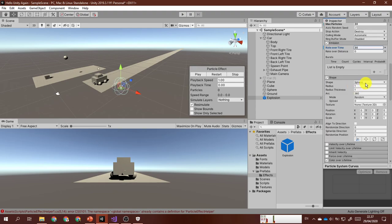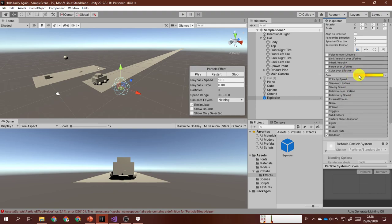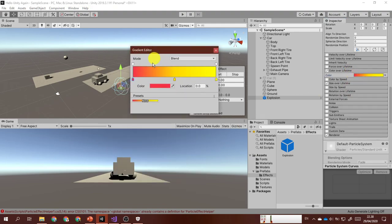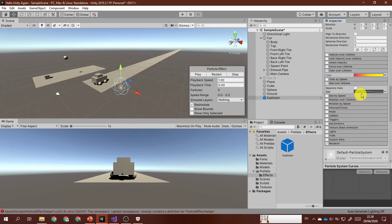The shape is sphere with no changes to any properties. For color over lifetime, I haven't modified the alpha, but the color transitions at the 0, 50, and 100 percent marks are set like this. For size over lifetime, I use a simple linear decreasing curve from one to zero.